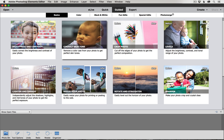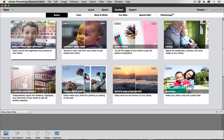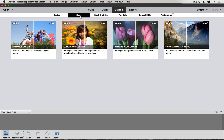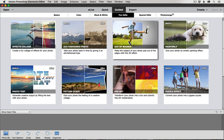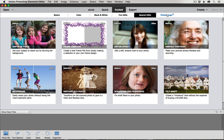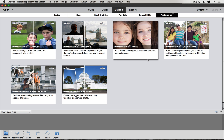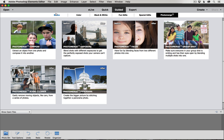Elements has these great photo editing guided tools, and the great thing about these is that you don't really have to have a lot of Photoshop knowledge. They will walk you through step-by-step exactly what you need to do. You'll see up here they have them divided into basic photo editing, some color edits, some black and white edits, some different effects and fun edits, some special edits, and some photo merge edits. We're going to stick with the basics.